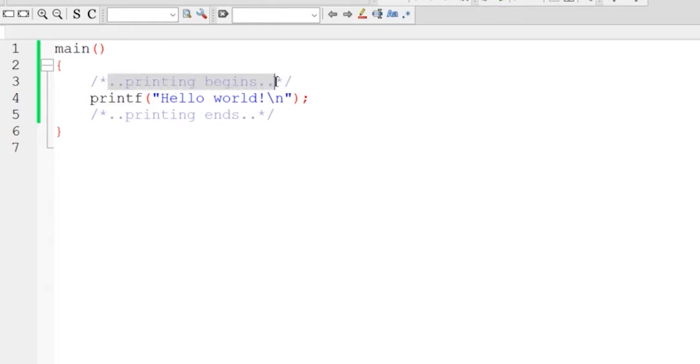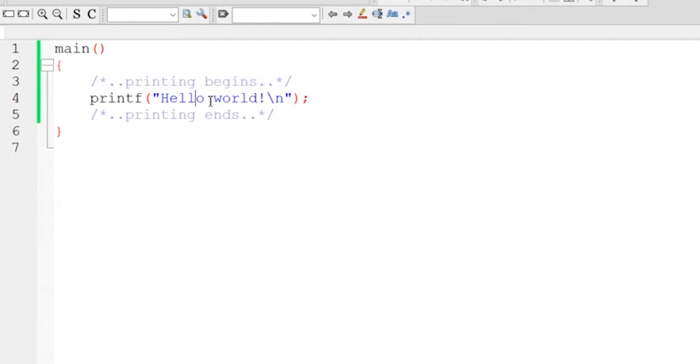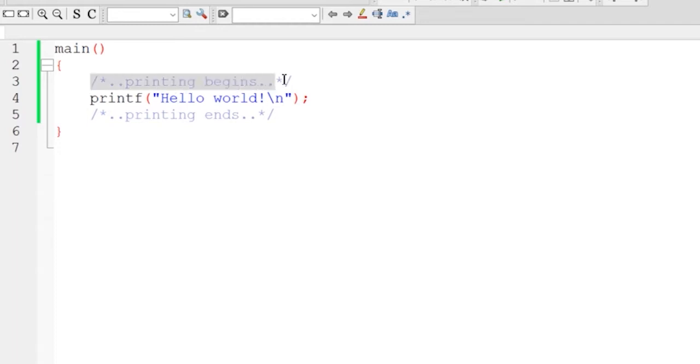Comment is a non-executable statement. Whatever you write inside this will become a comment so that any other user or any other programmer will get to know what is the use of this particular function body, what is the use of this main function. These comments are non-executable, therefore these lines are ignored by the compiler.